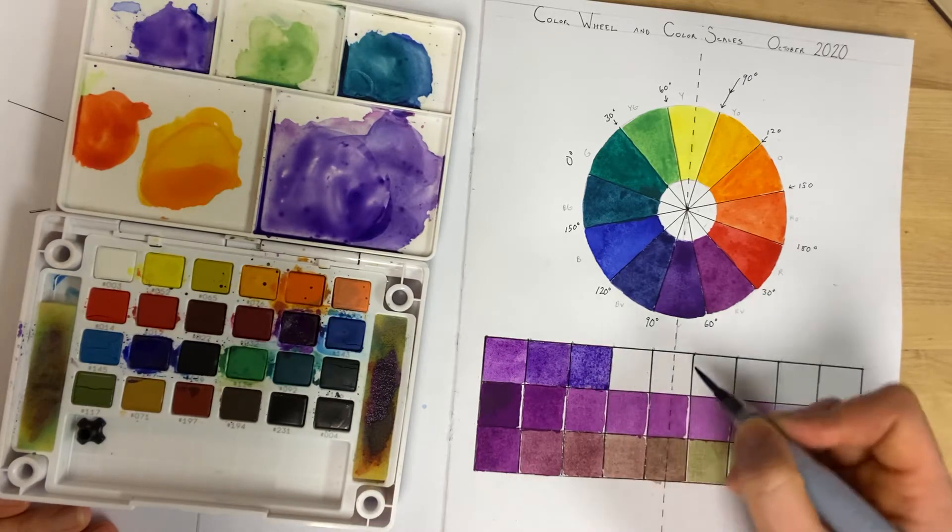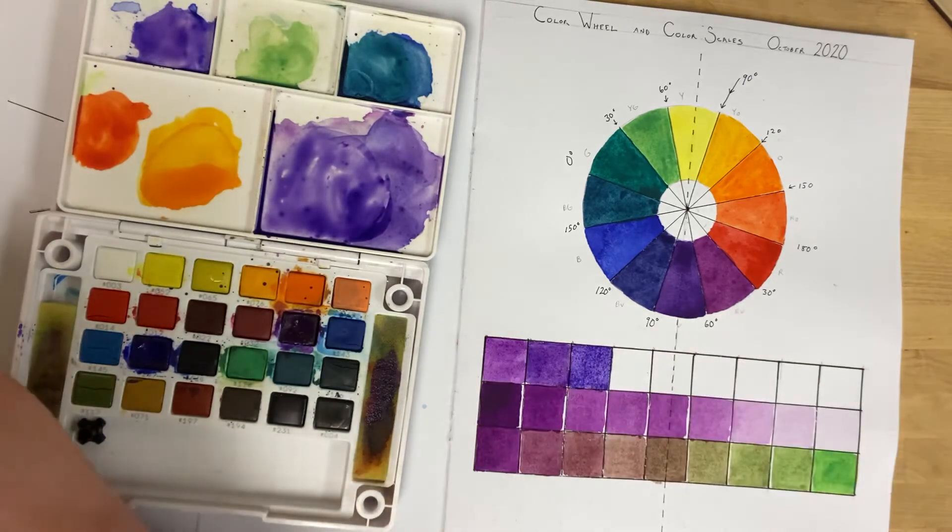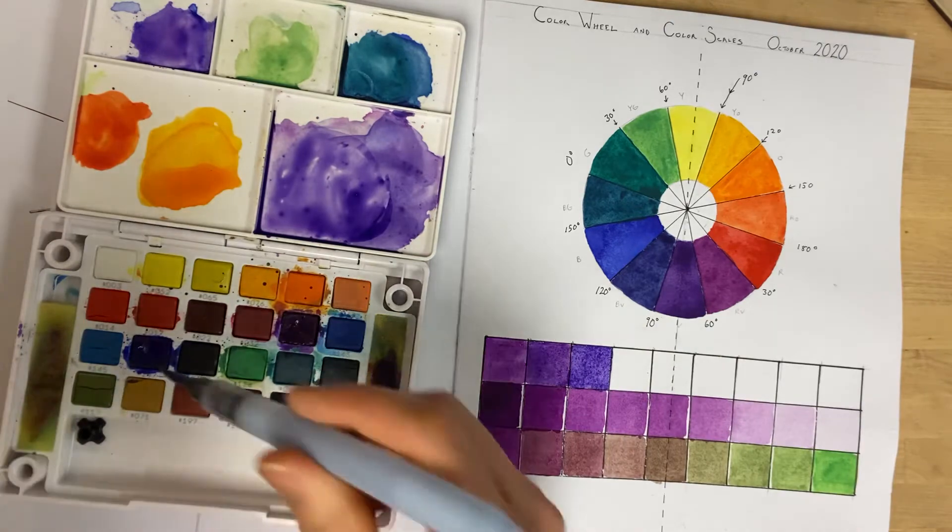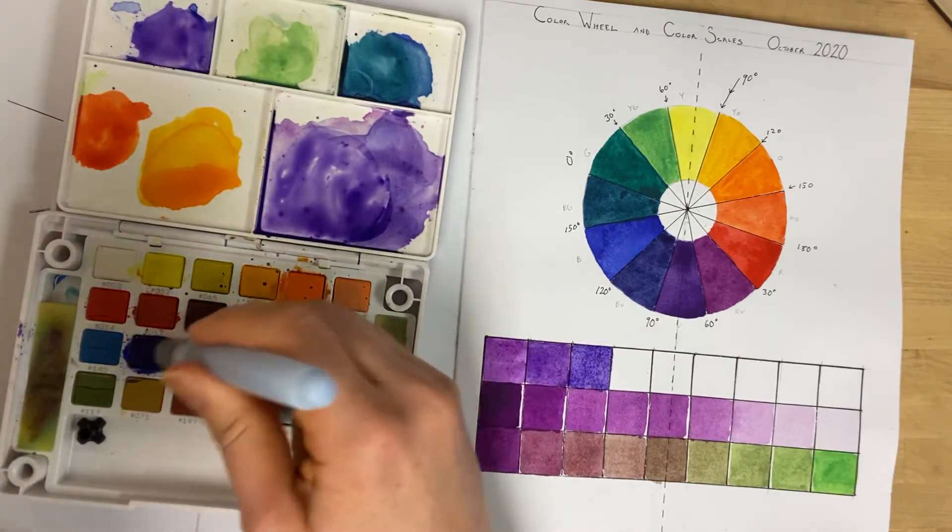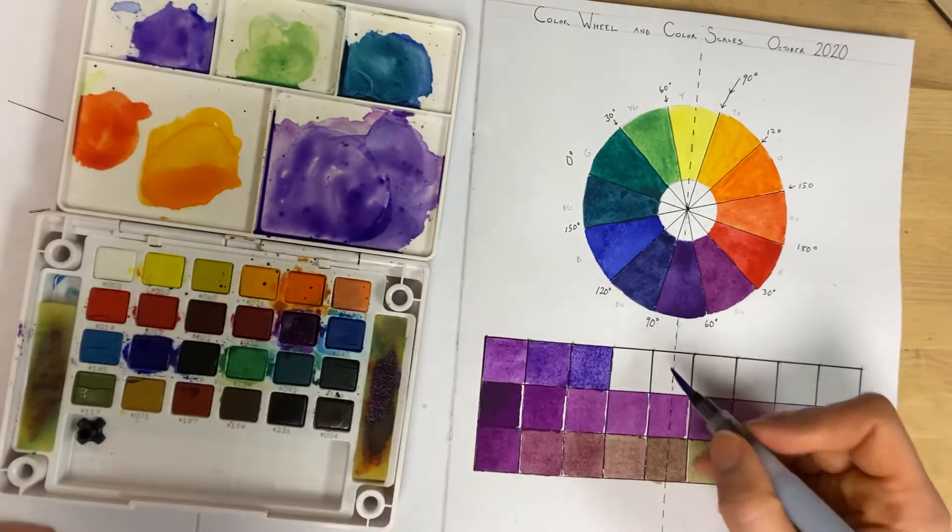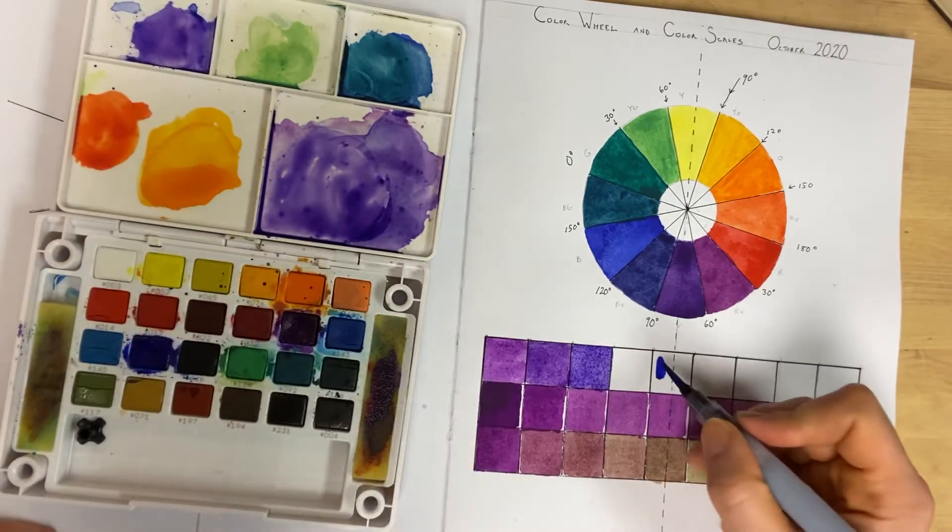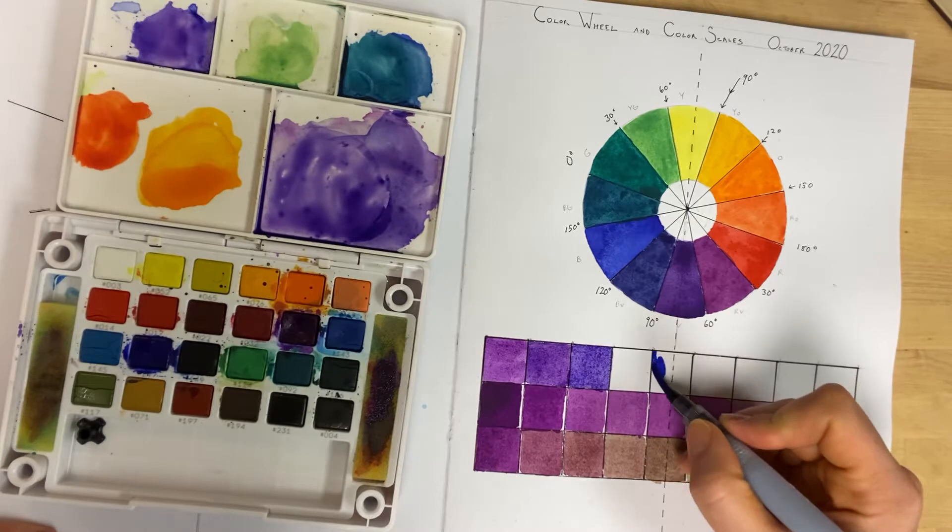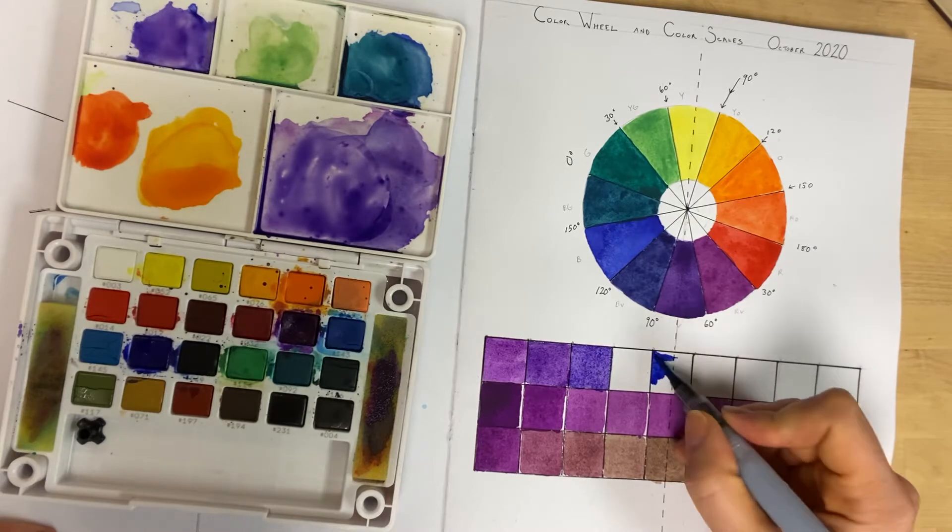I do want the middle section to be 147, which is like an ultramarine blue, so I'm going to skip and do that one.